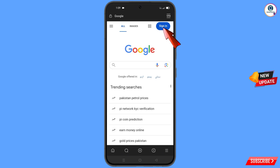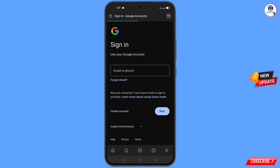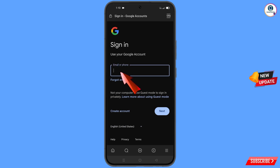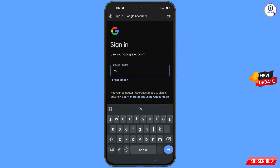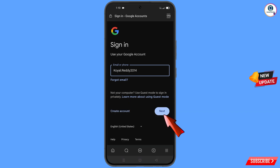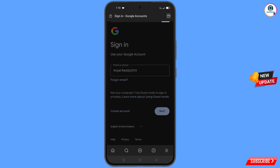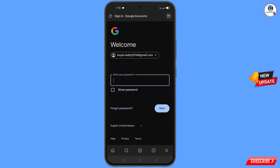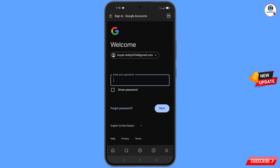Tap on Sign In. Enter the Gmail account that you want to recover and tap on Next. Google will ask you to enter your password — since you have forgotten your password, simply tap on Forgot Password.